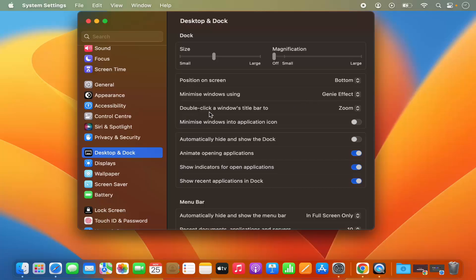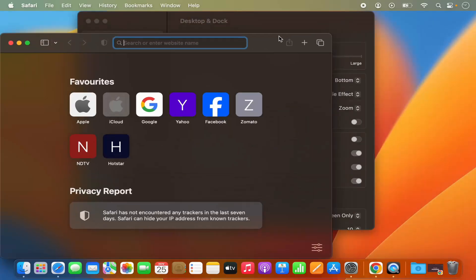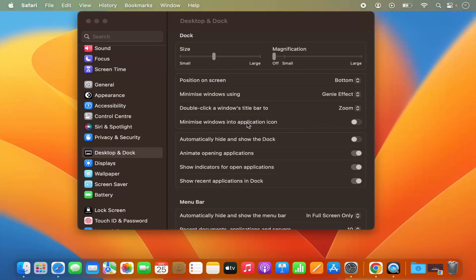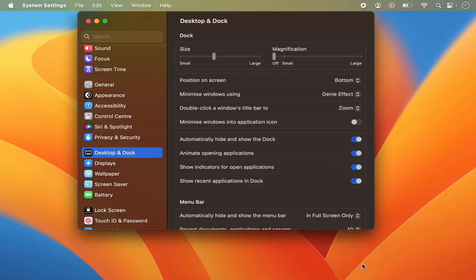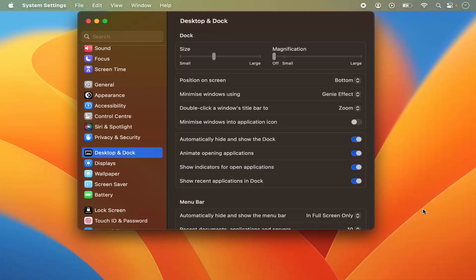When you double-click a window's title bar it's going to zoom that window. For example, double-clicking on the top area maximizes the Safari browser. You also have the option to minimize a window into the application icon, and you can enable automatically hide and show the dock, which is disabled by default. When enabled, the dock hides and reappears when you hover your mouse at the bottom.